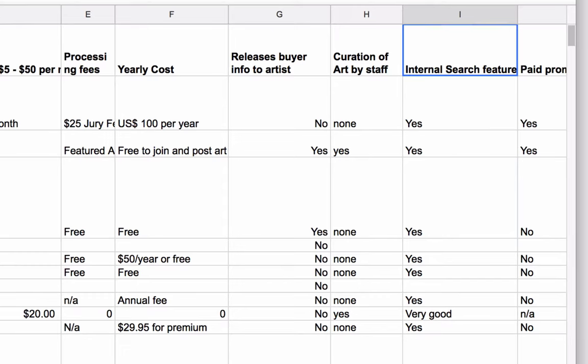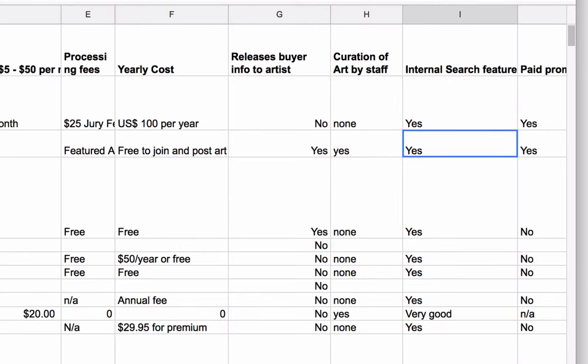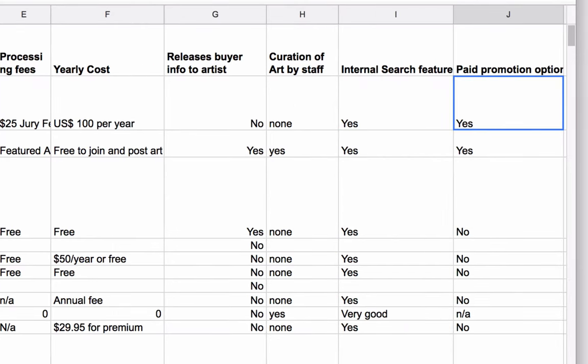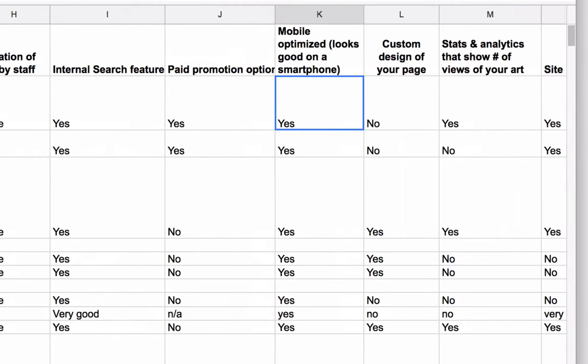Internal search features: how easy is it to search for something you want on this website? Does it have a very good search feature, or no search feature at all? We note that. Paid promotion options: can you pay these websites to appear on their homepage, in their email marketing, or in some other way? Next column — mobile optimized: does it look good on a smartphone? This is really important, and most websites are going to have this now.